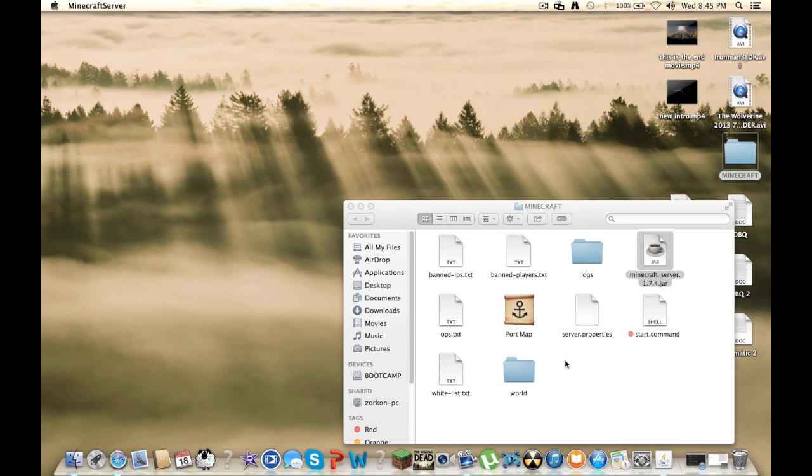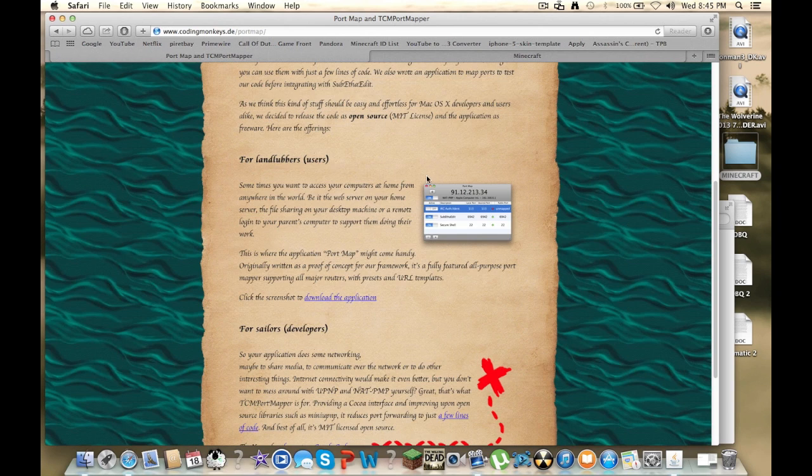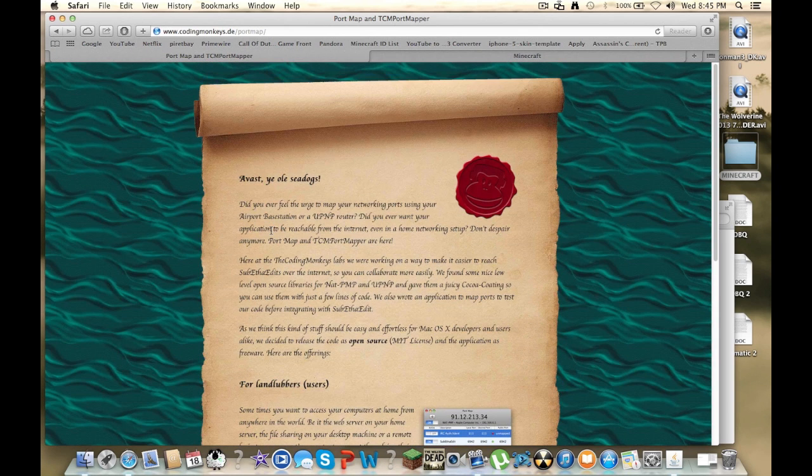So after that what you're going to do is go back, I'll put a link in the description, and it'll be a port map download.